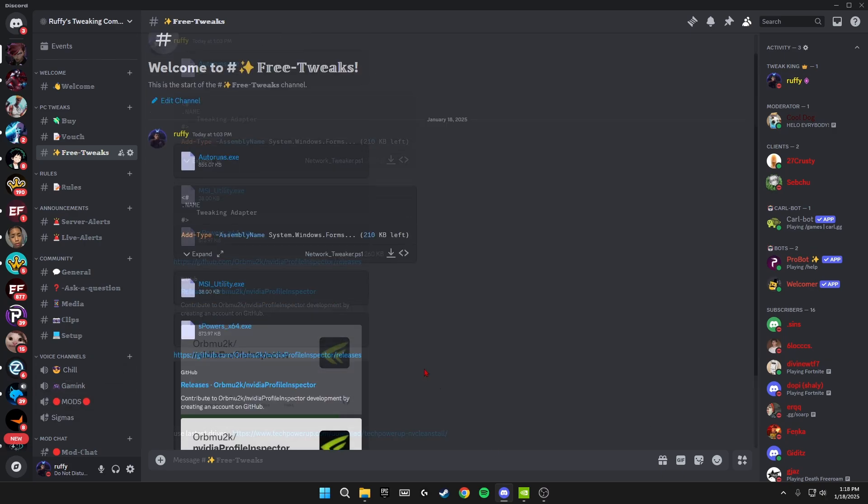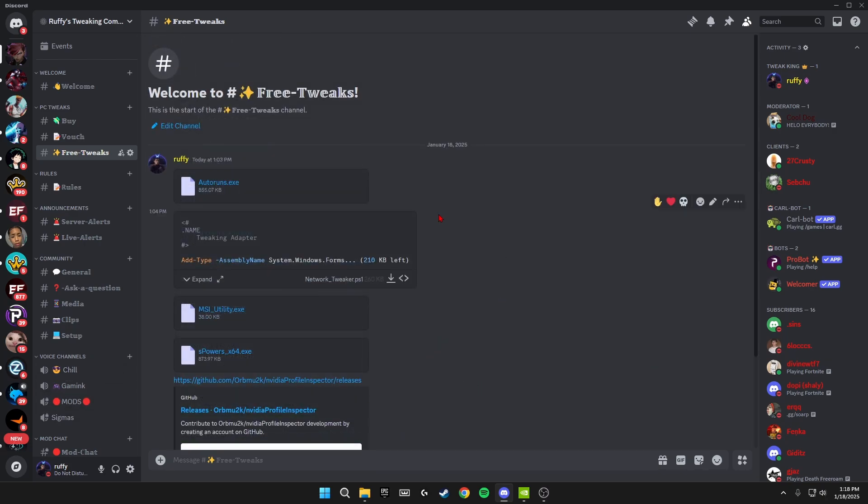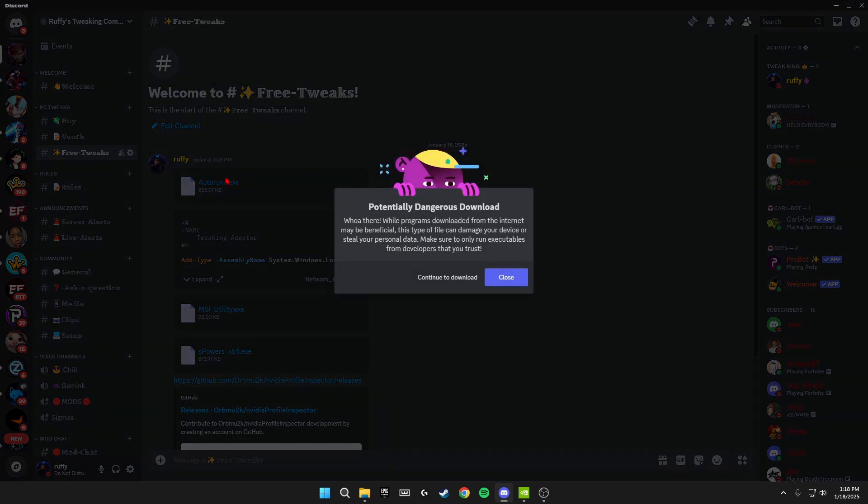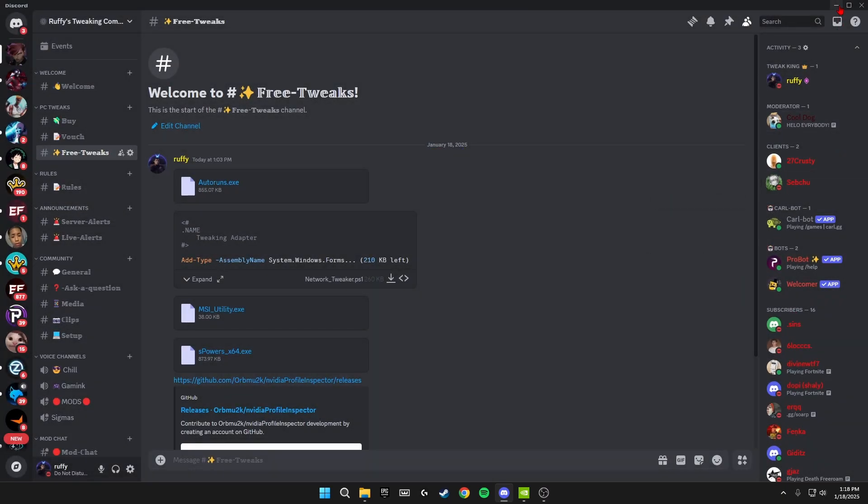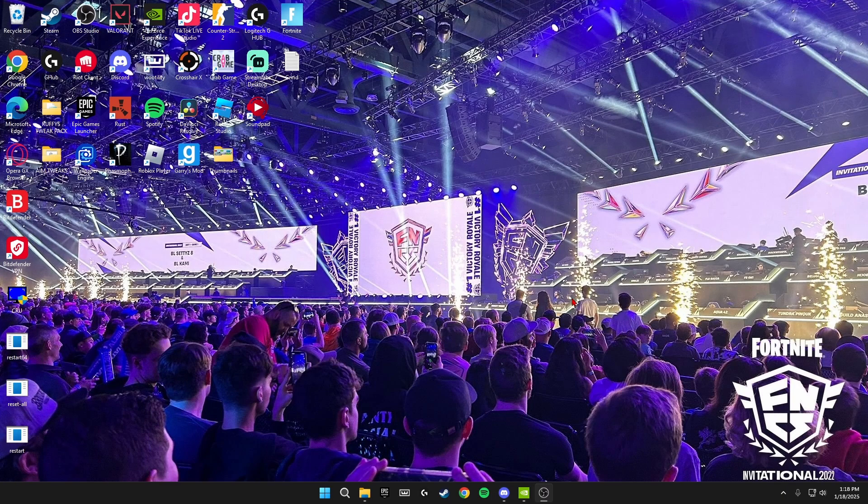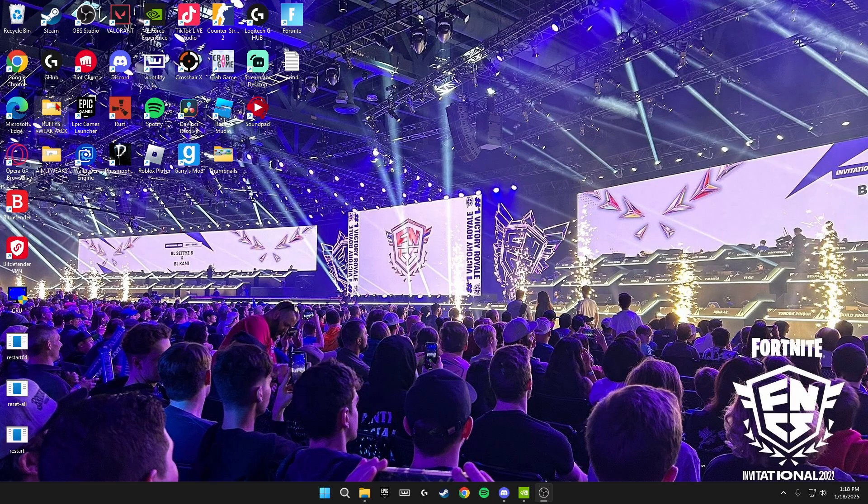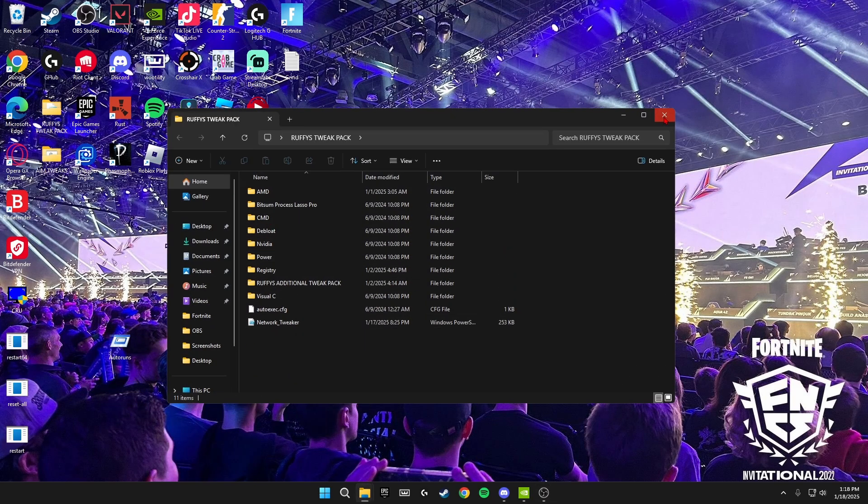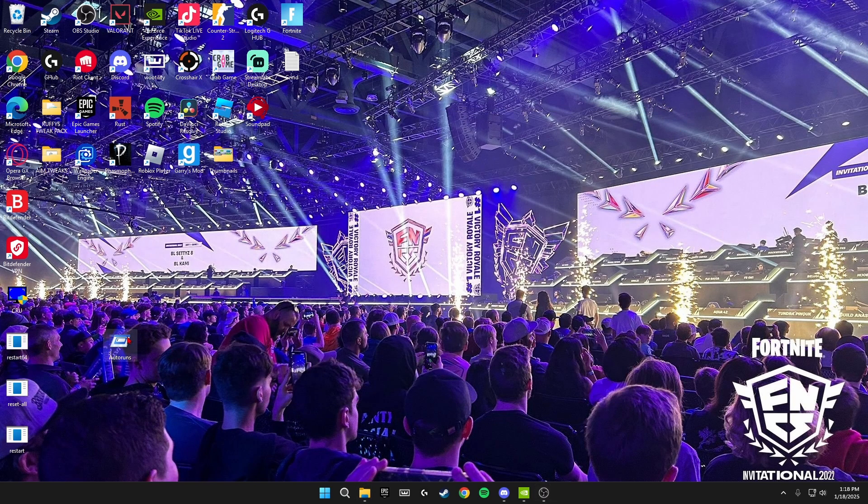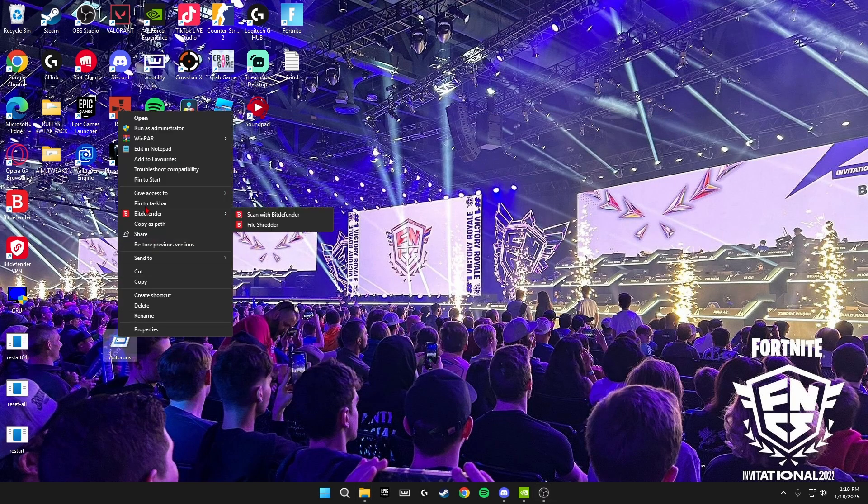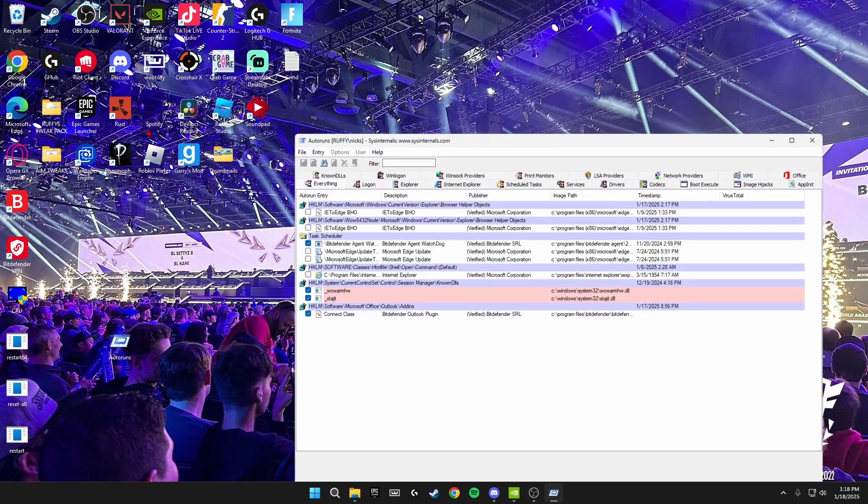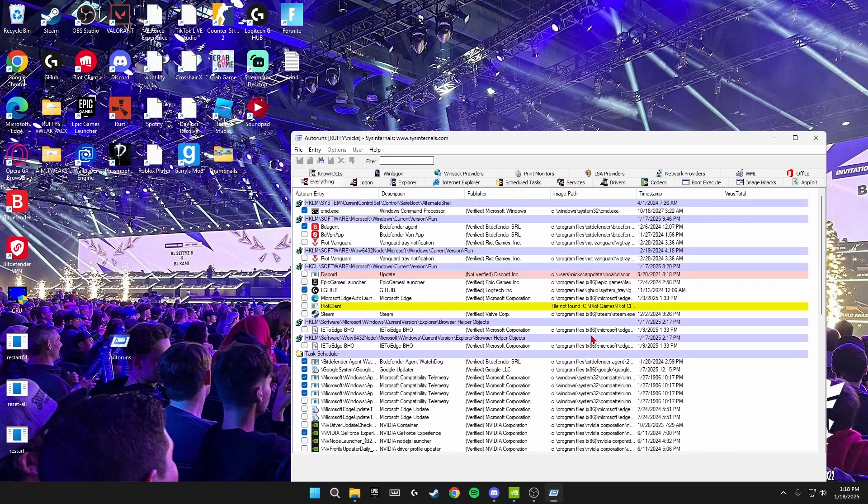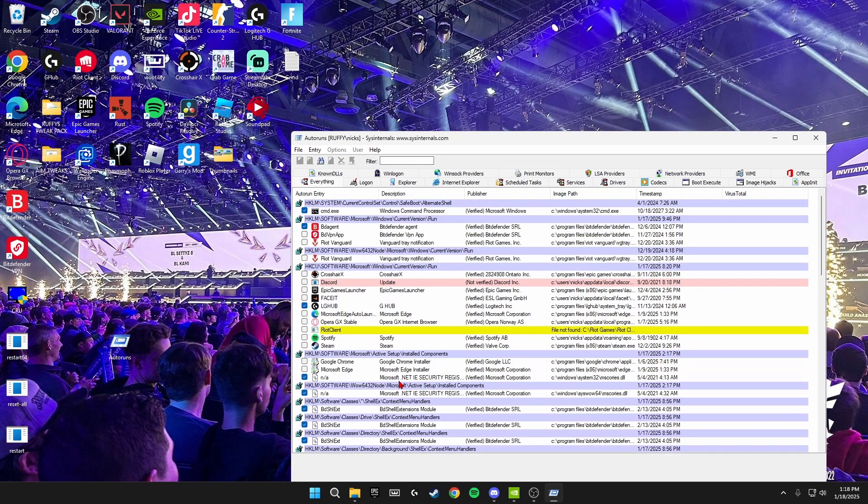The first thing I'm going to be covering is the Autoruns.exe. Here, just click on the blue and download and it should download instantly. So I have it right here in my tweak pack. If we drag it out here, you just want to open this as an administrator.